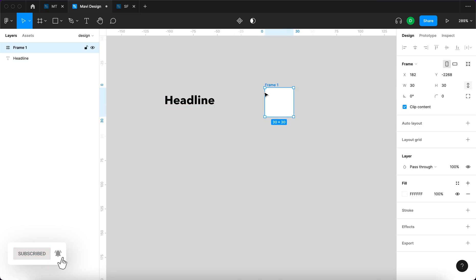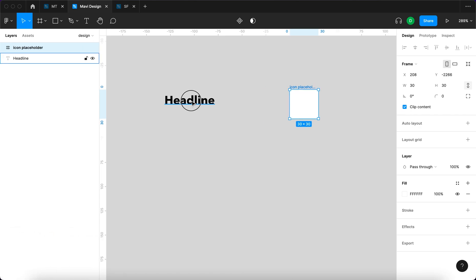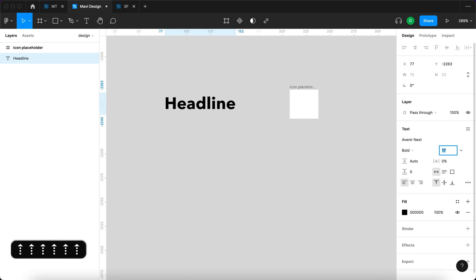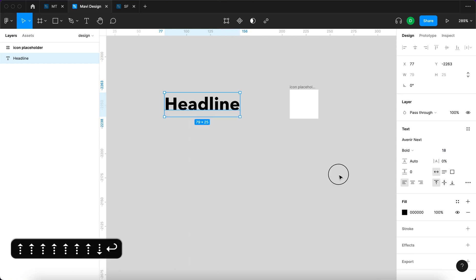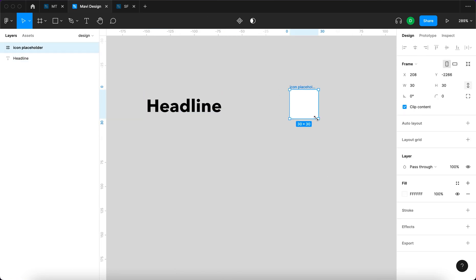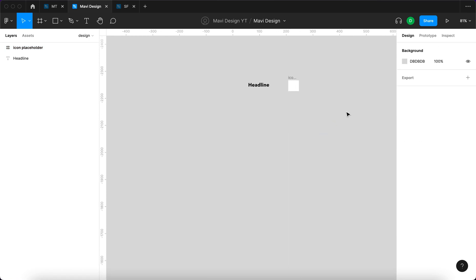Let's say it's gonna have 30 pixels. I'm gonna name this icon placeholder and we want to make the headline a bit bigger, let's say 18 could be appropriate. I think maybe increase the size of the icon placeholder to 40. We can always adjust later so it doesn't really matter that much.